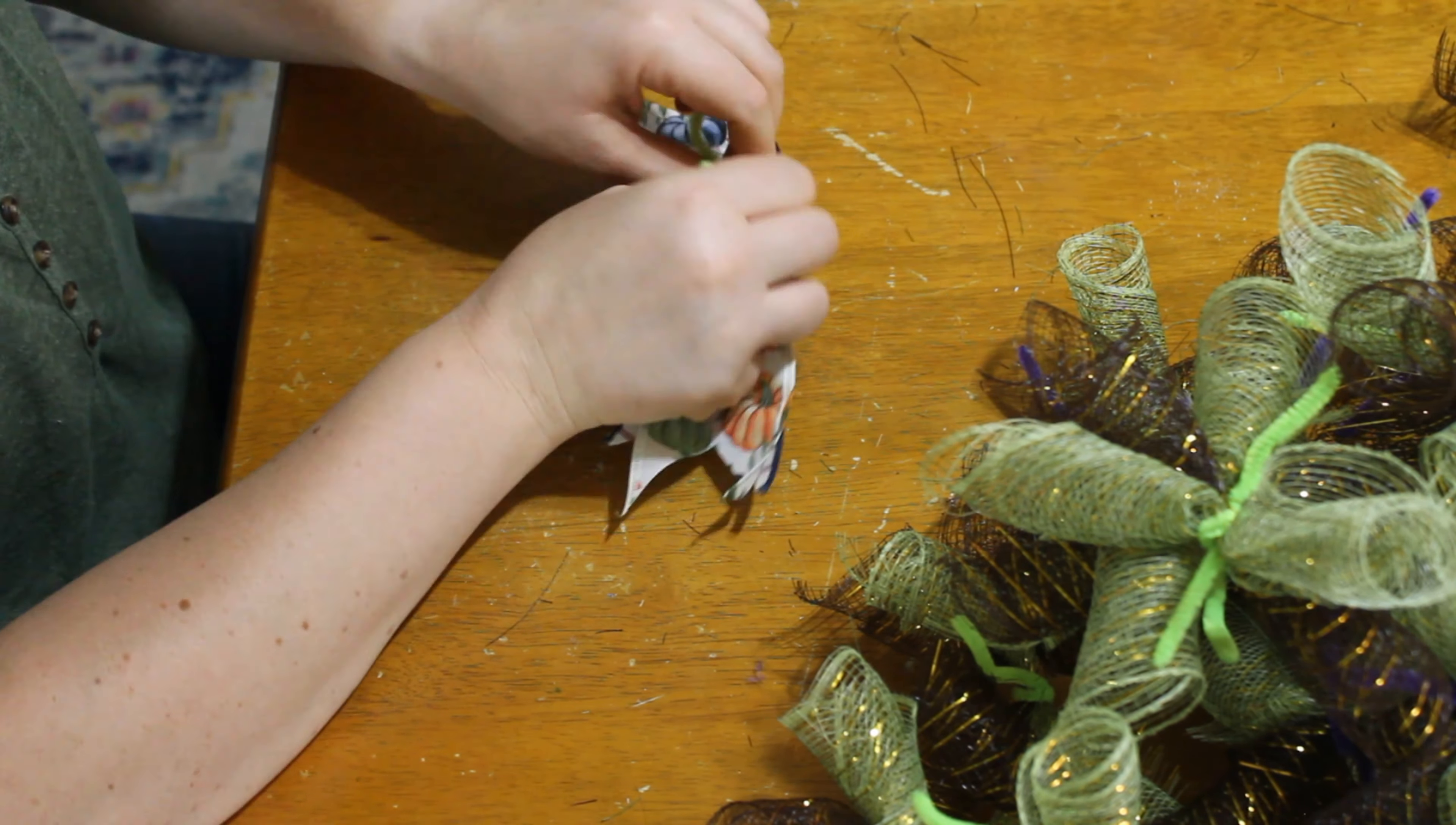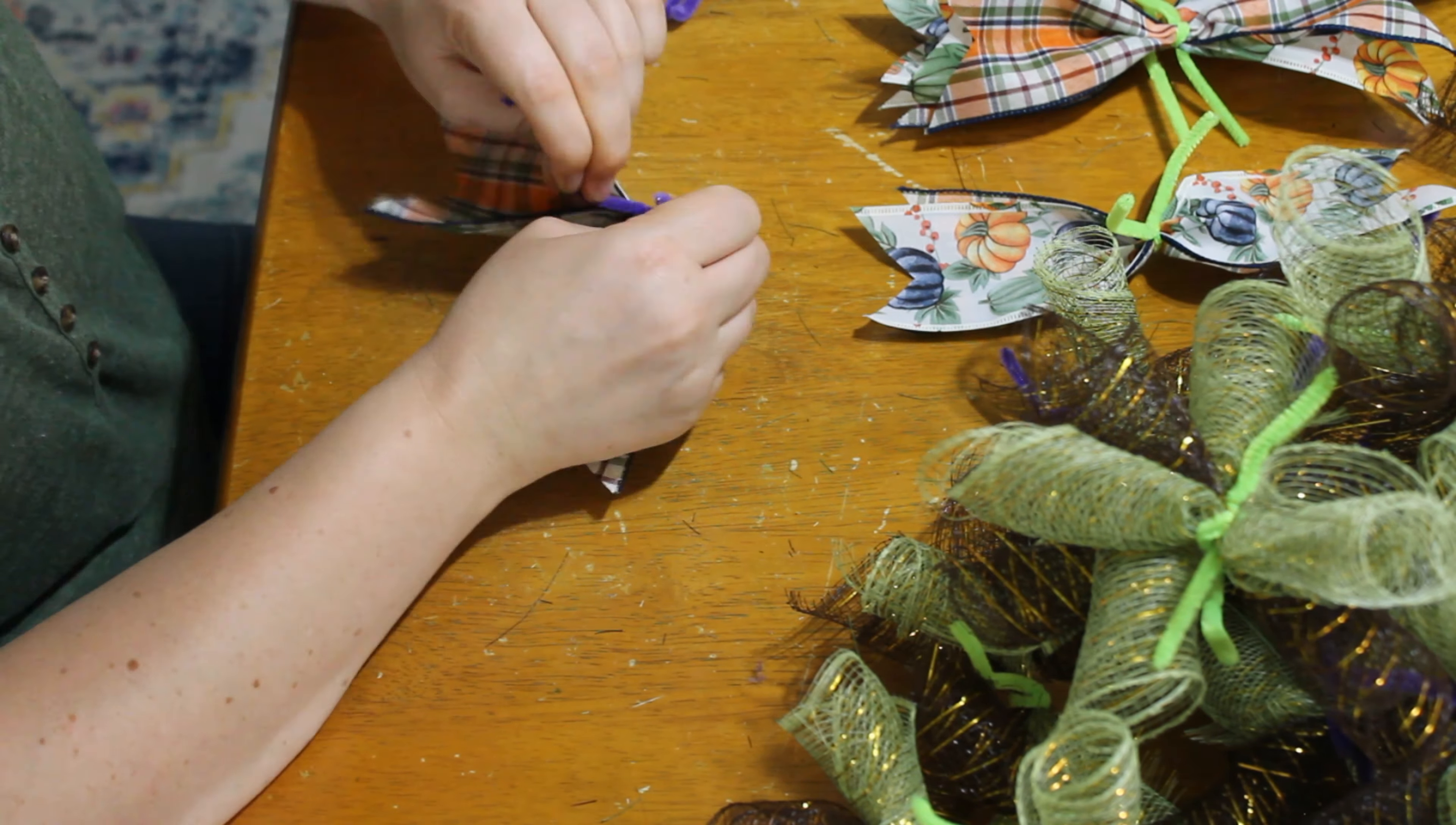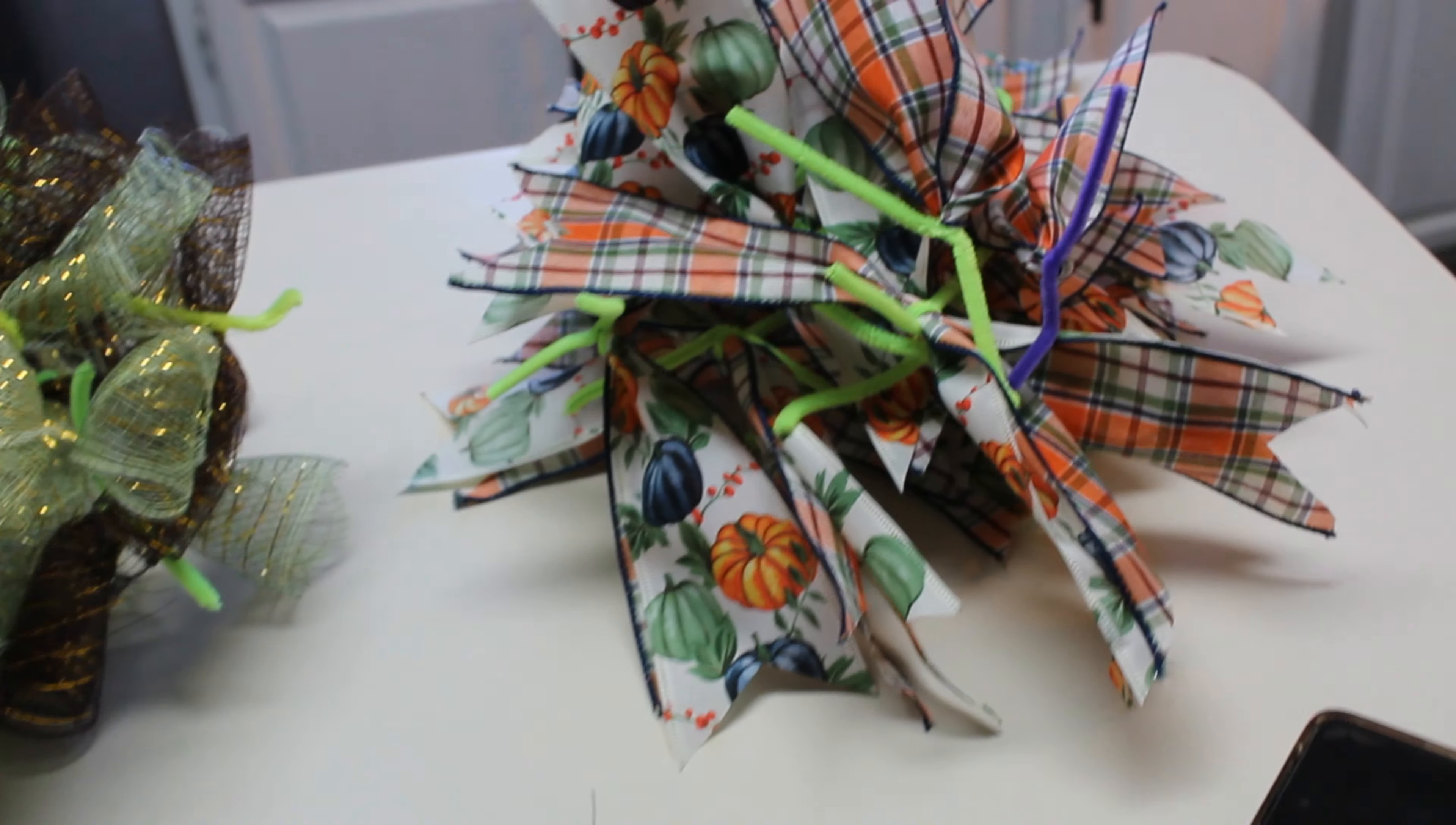And then I get started on the ribbon the same way. You take two, one of each style, put them together, and twist the cleaner on it. And once you're done putting it all together, it is now time to start assembling your wreath.